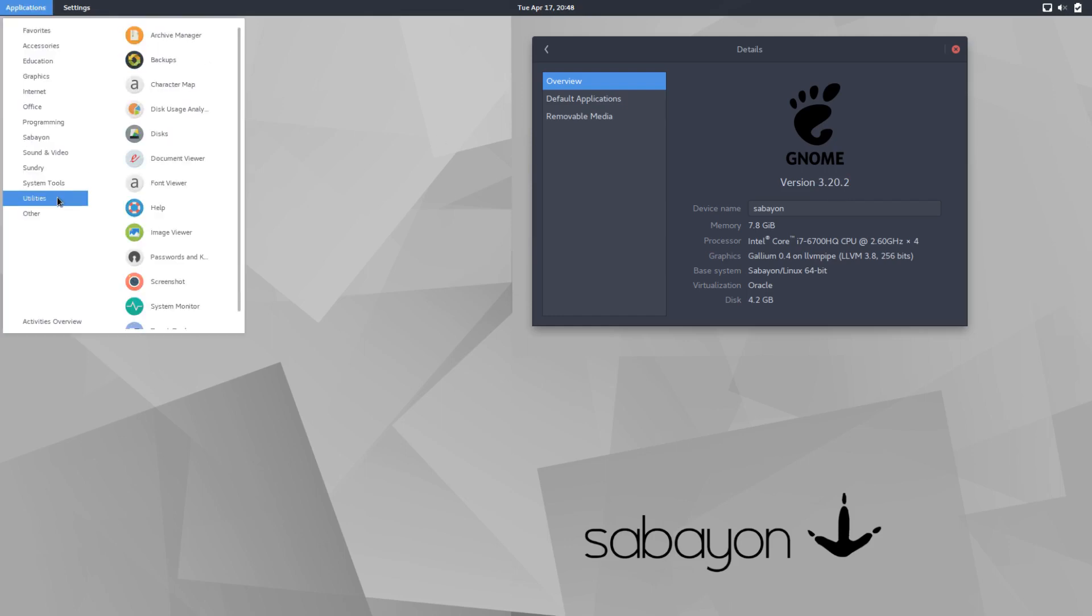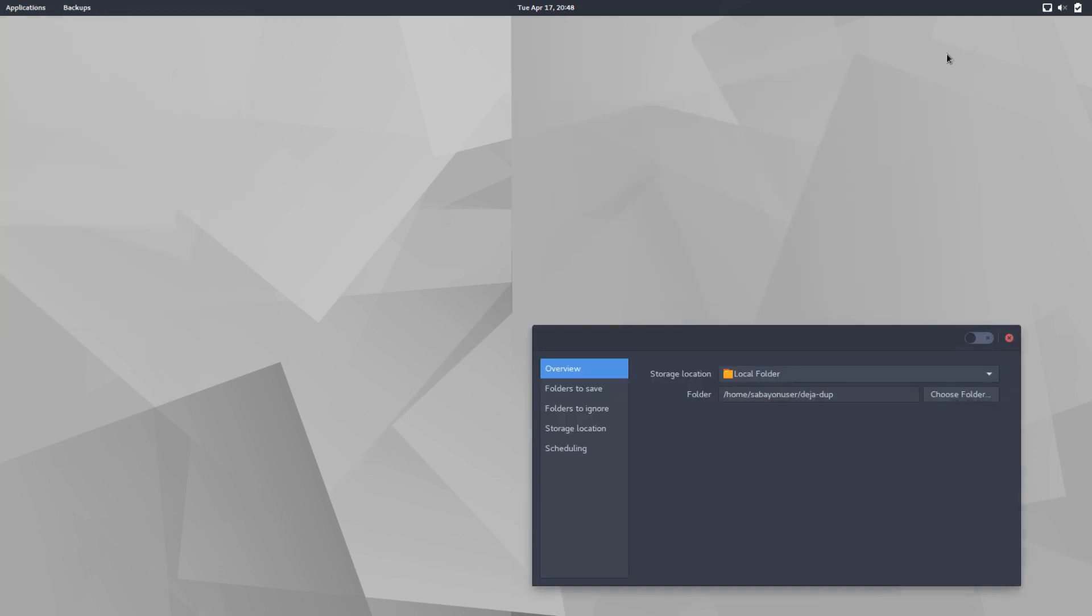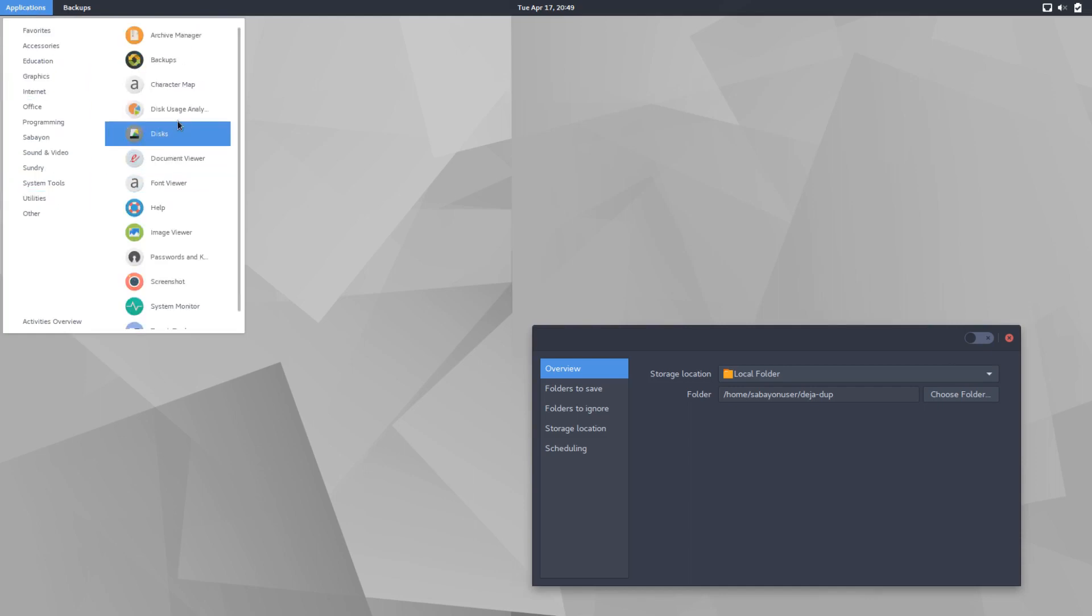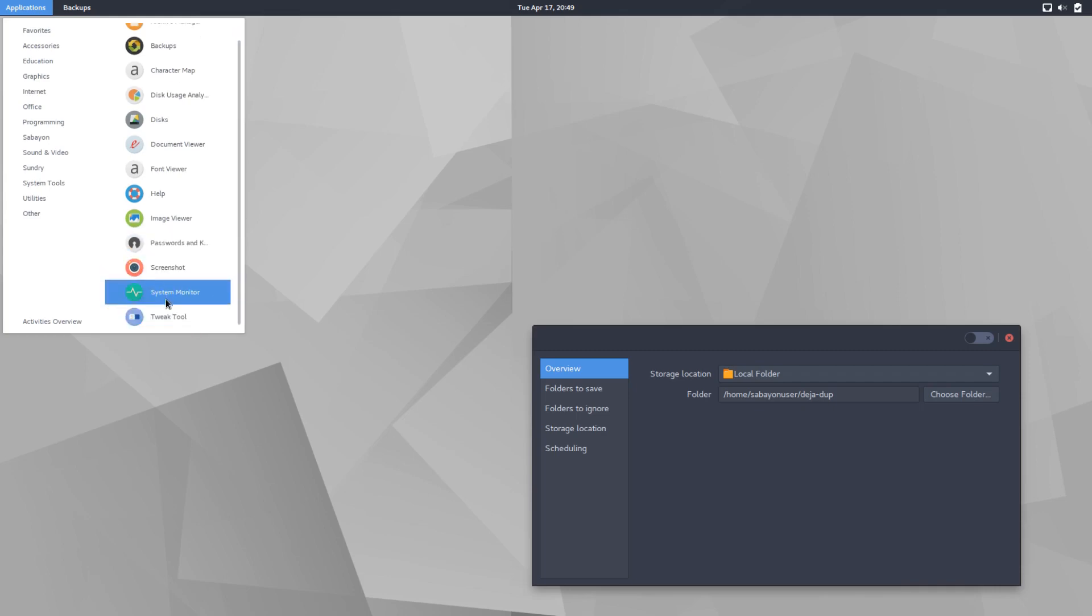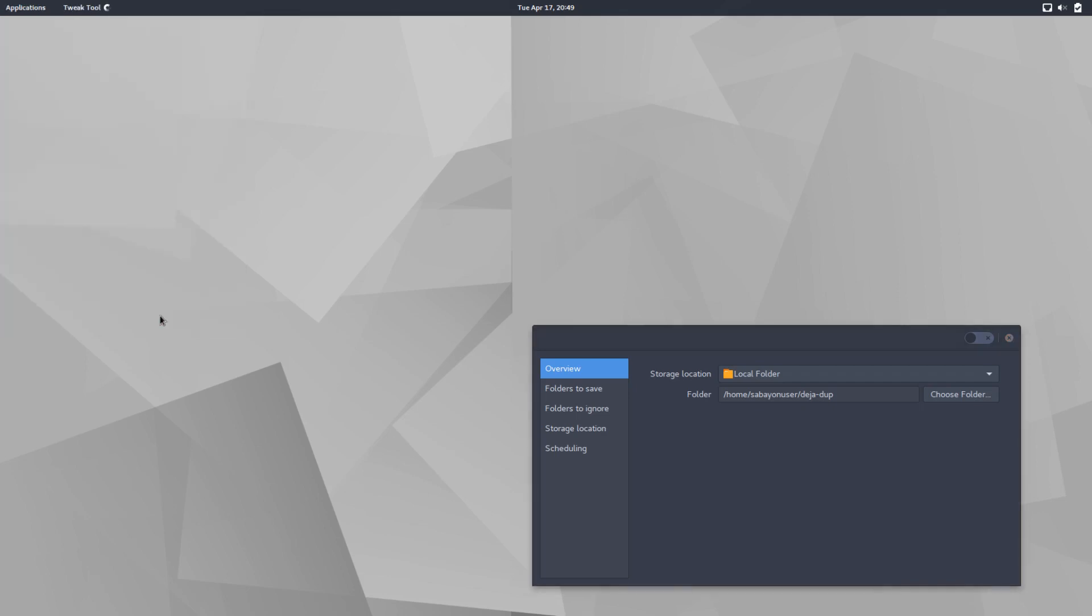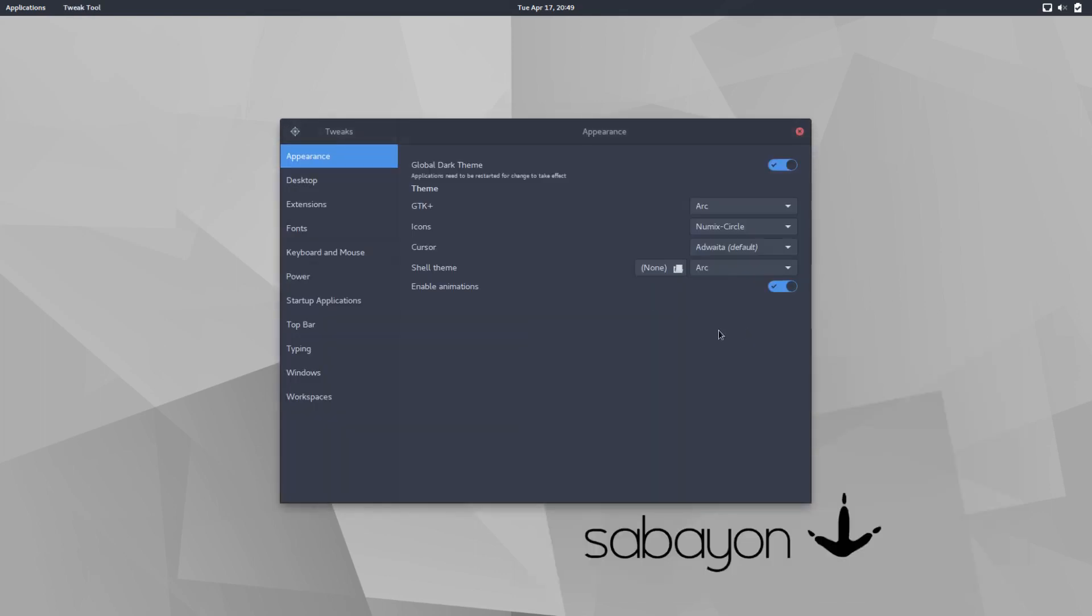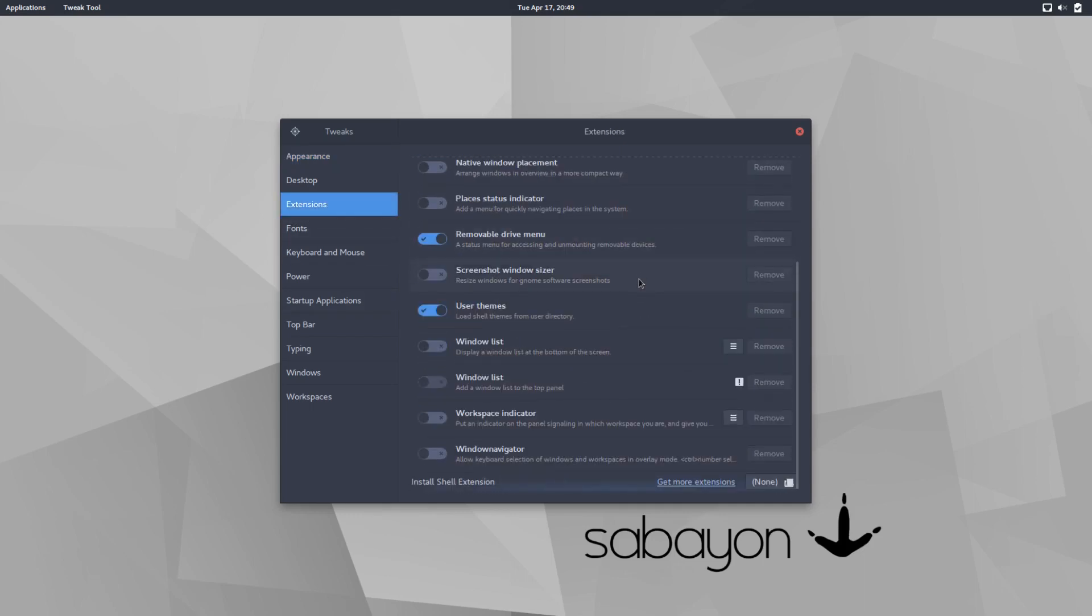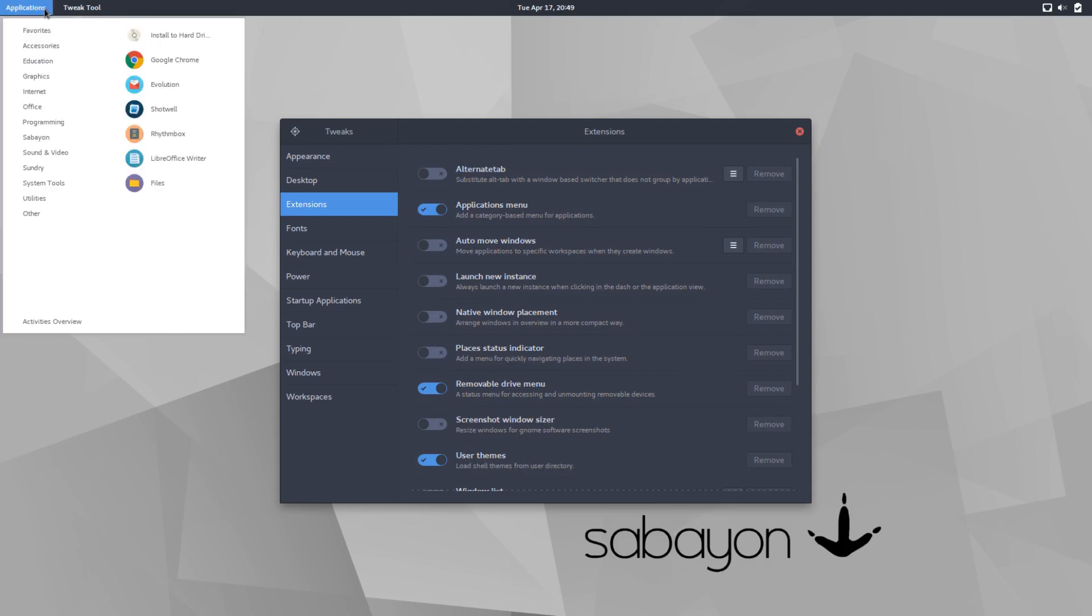What else do we have here? Utilities, archive manager, backups. I'm guessing is Deja Dup. Yes, it is. So your typical GNOME software is included in here as well. Your disk usage, analyzer, disks, events, font viewer, password, screenshot, system monitor, and tweak tool. So they do include tweak tool, which is nice because a lot of distros don't. They have to go in and add it anyways. So it's nice to be able to go in right off the bat and start playing with your extensions without having to install it first.